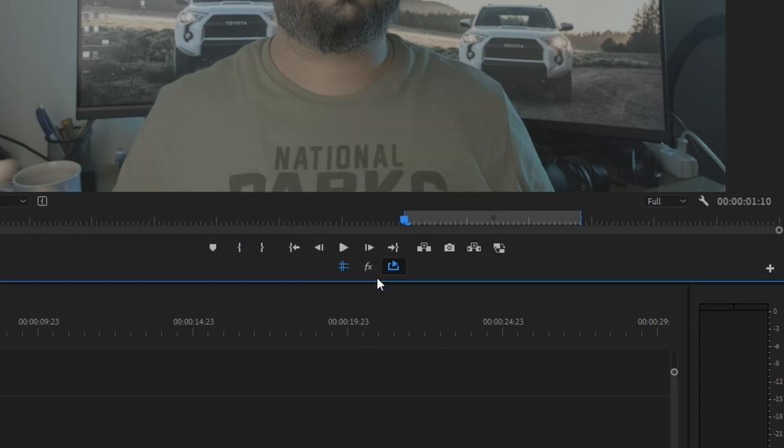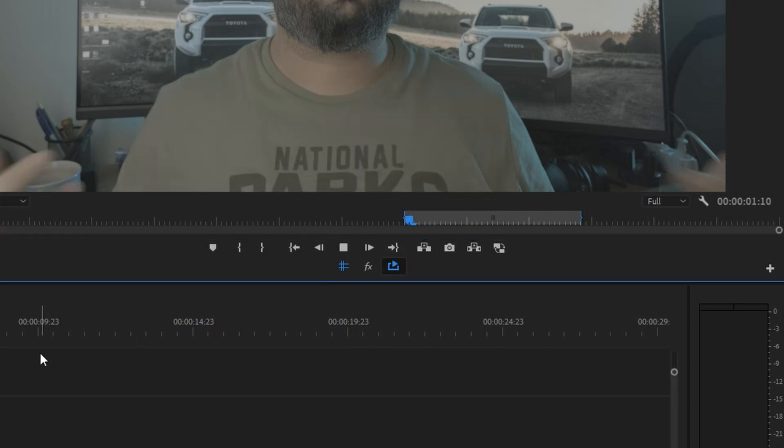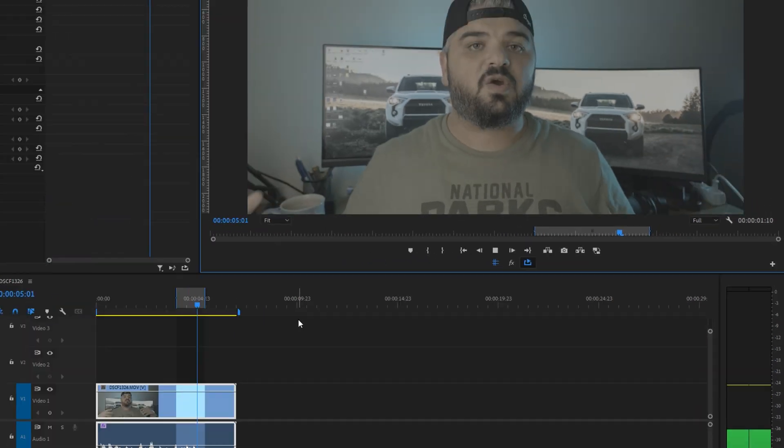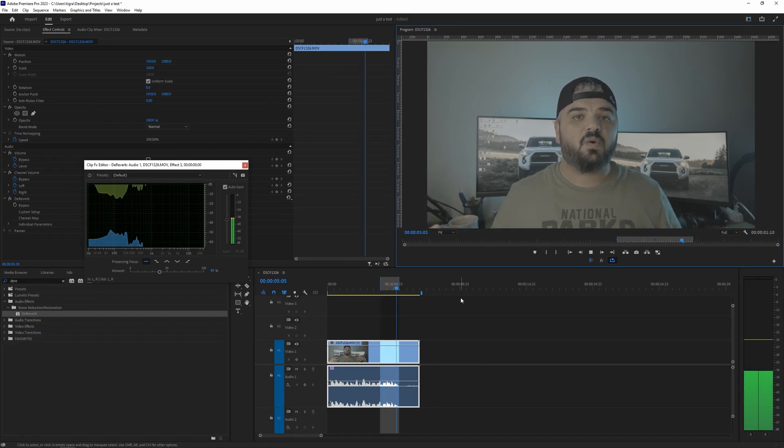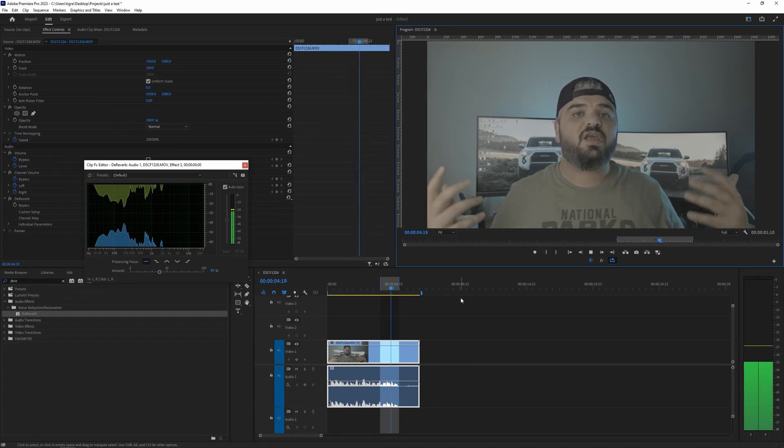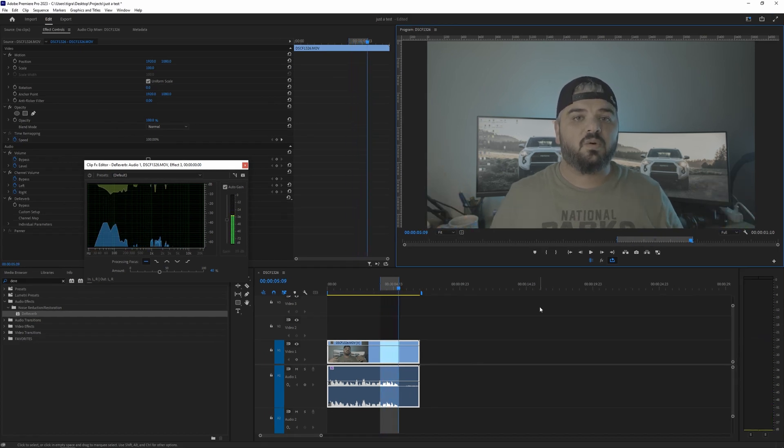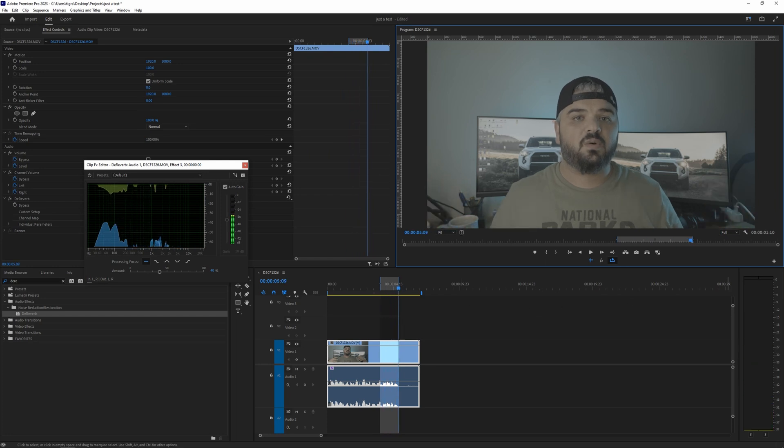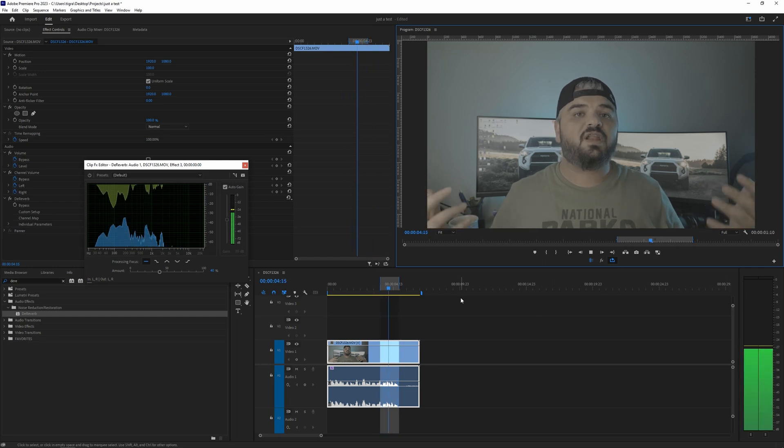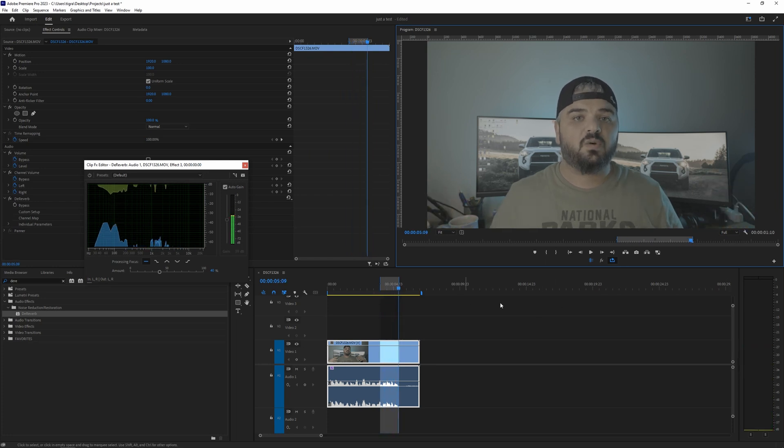Now if the loop playback is active once I hit play, Premiere is going to play that portion of the clip that we selected over and over again and that will help us to hear the audio when we're tweaking the effect.